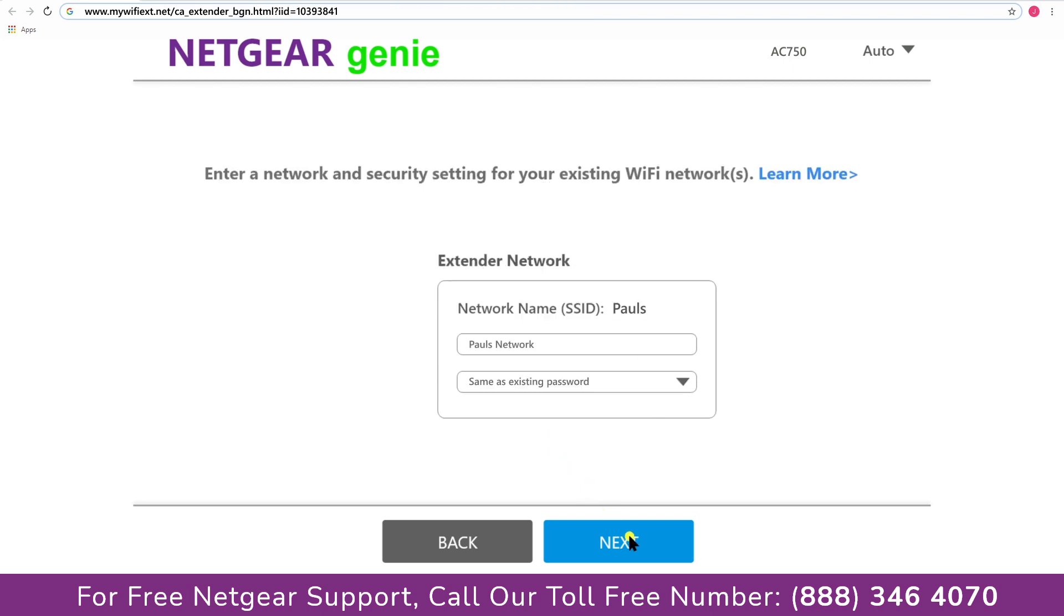If the wifi password that you just typed in is correct then your extender will establish a connection between your extender and router.